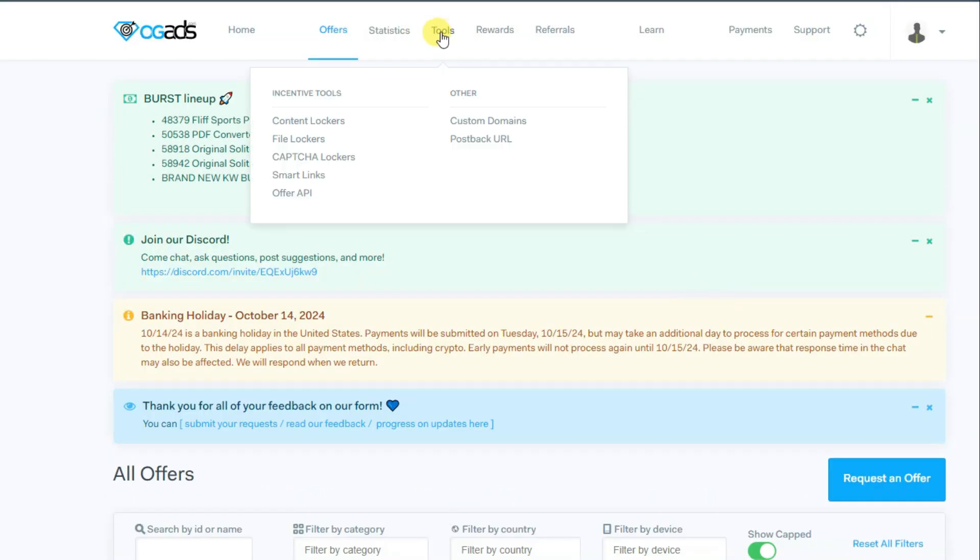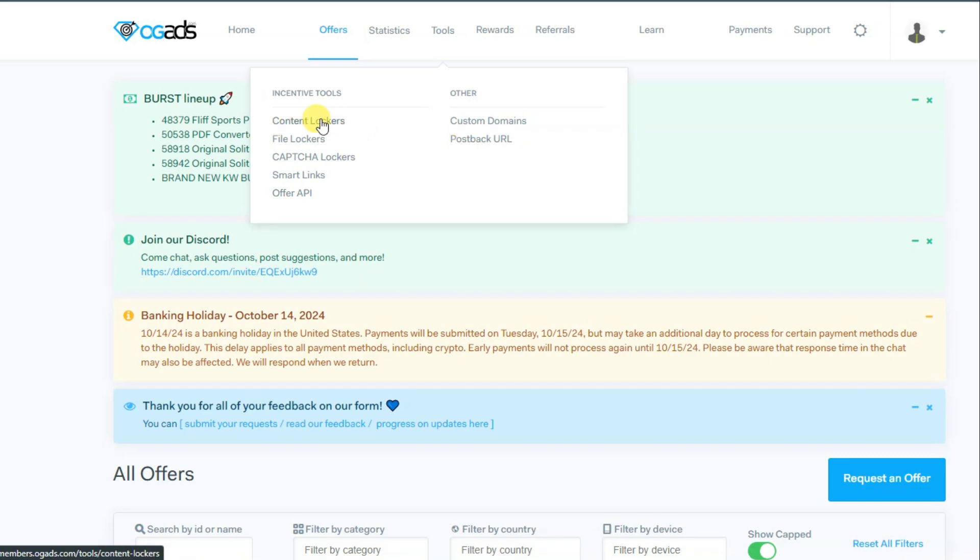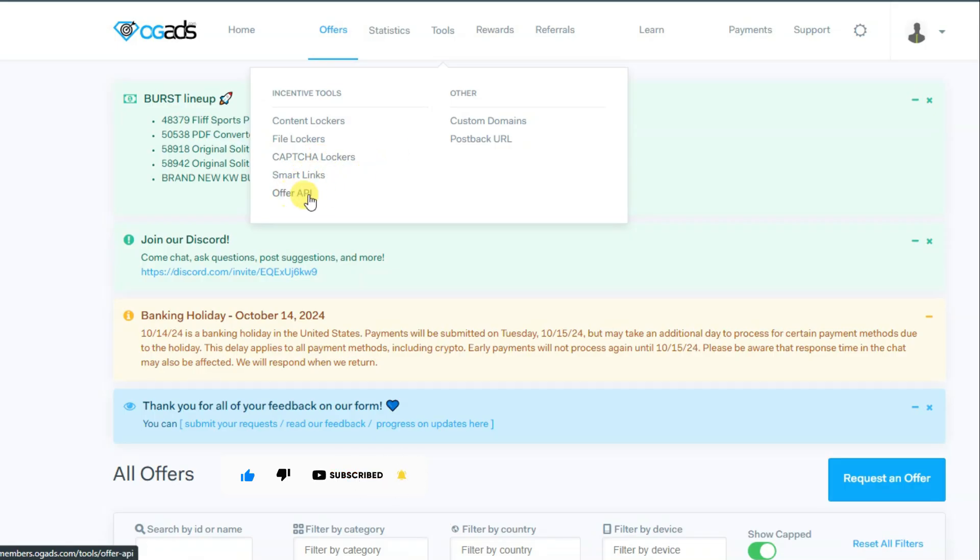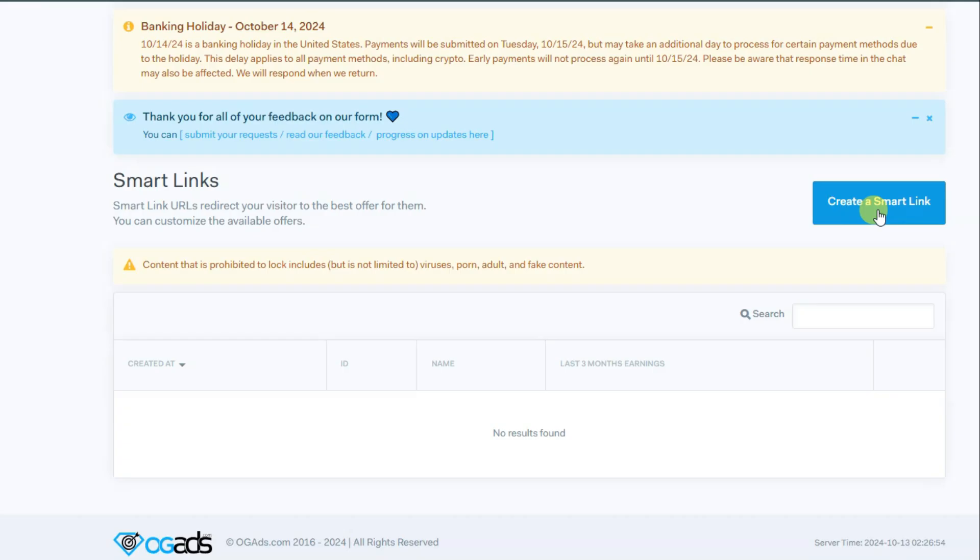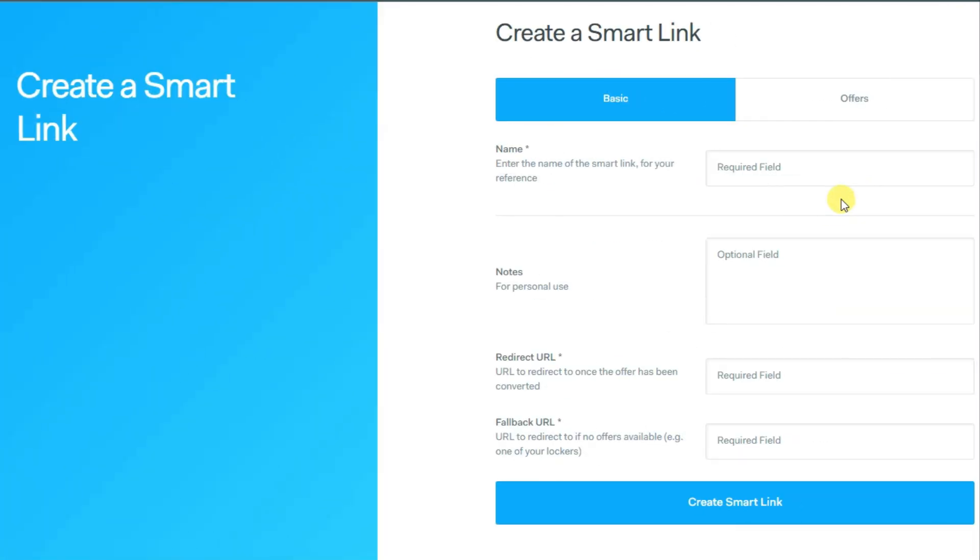Let me show you how you can promote this CPO offer. You can click on tools button. Here you can see there are a lot of tools to promote CPO offers. You can create content lockers, file lockers, captcha lockers, smart links, and offer API. You can simply click on smart links button. It will then take you to this page. You can click on create a smart link button.